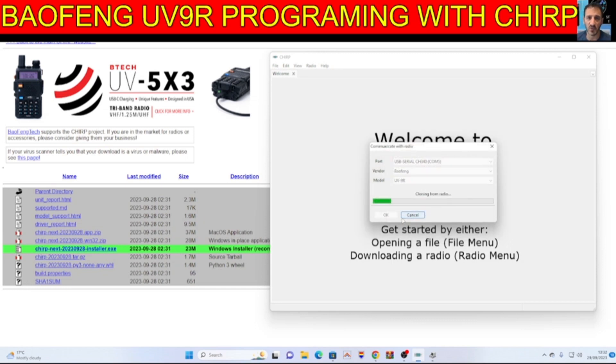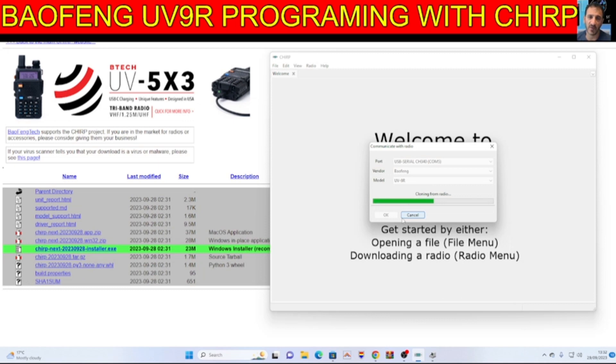You get the message making sure the radio is turned on, cable connected, that you've made a backup and click OK and it will clone. Now I have already added some items to this software.